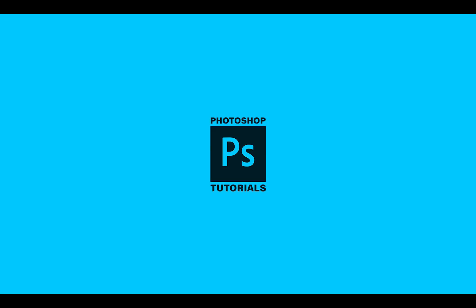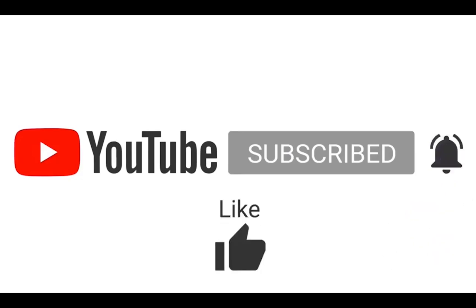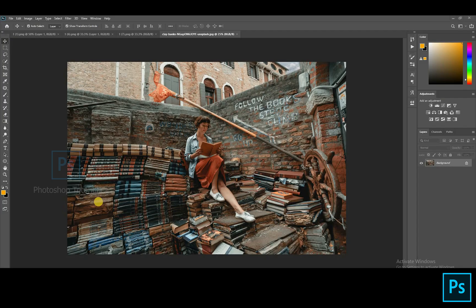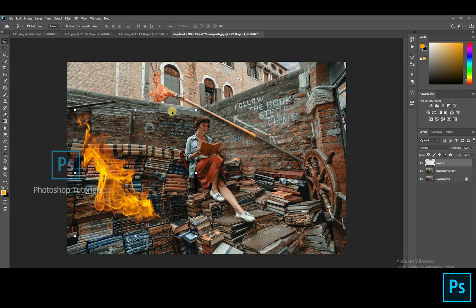Hello guys, welcome to Photoshop tutorials. Subscribe to our channel for regular updates. In this tutorial we are gonna learn how to set up fire and use glow effect. The source files are given as a link in the description below. Let's get into this tutorial. Select the background layer and click on Ctrl or Command J to duplicate a layer. I've imported all the fire PNG layers so I'll just drag and drop it from the above tabs. We are gonna set up all the fire layers first.